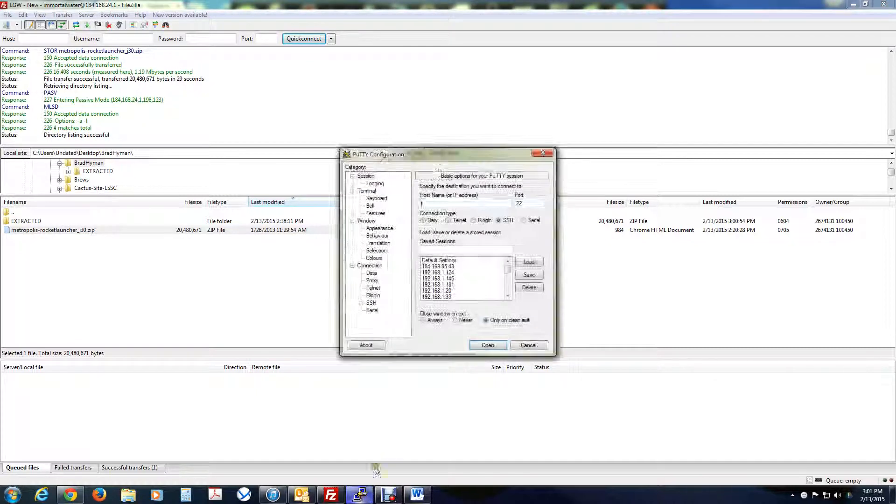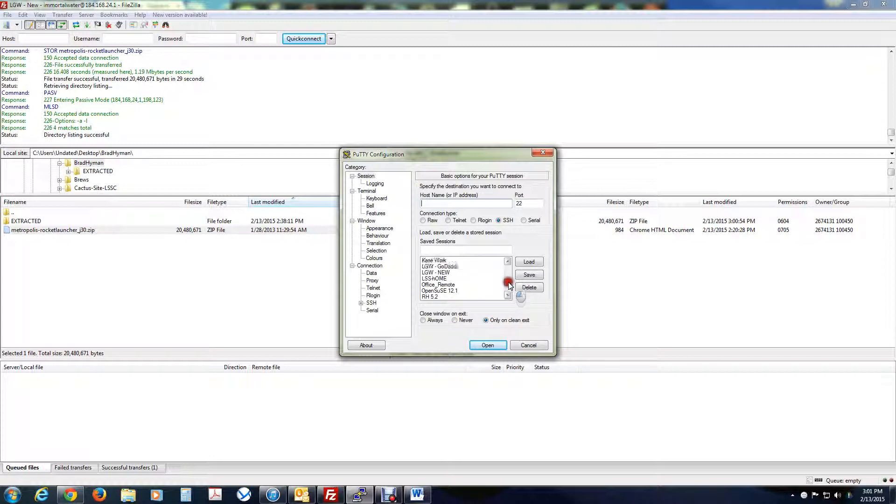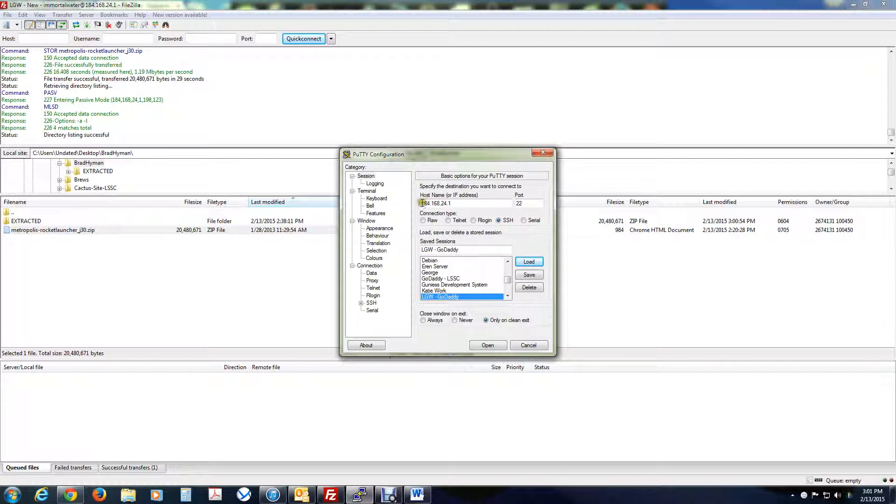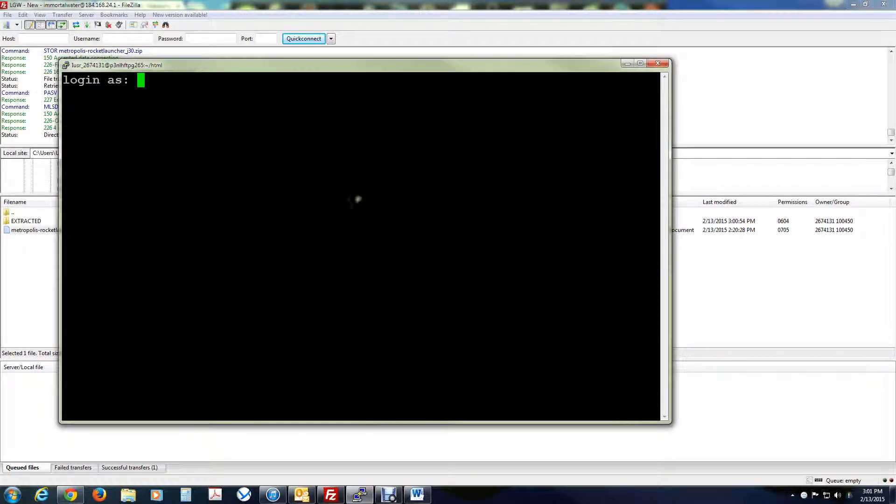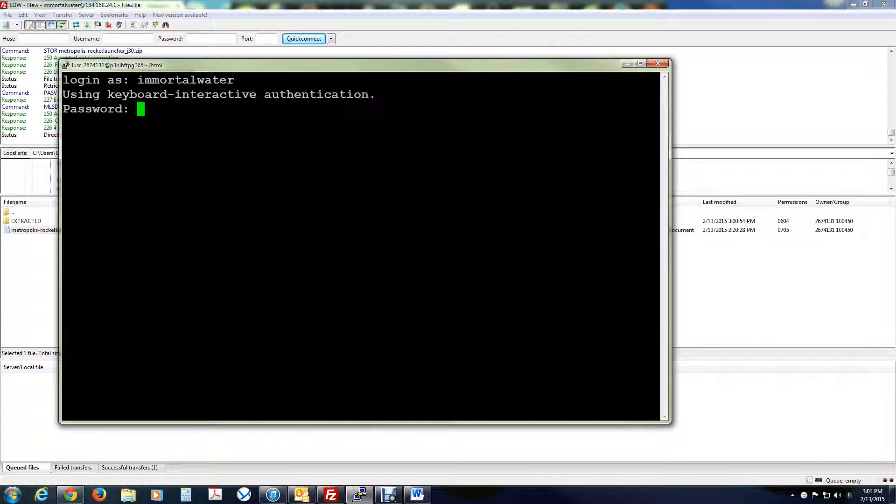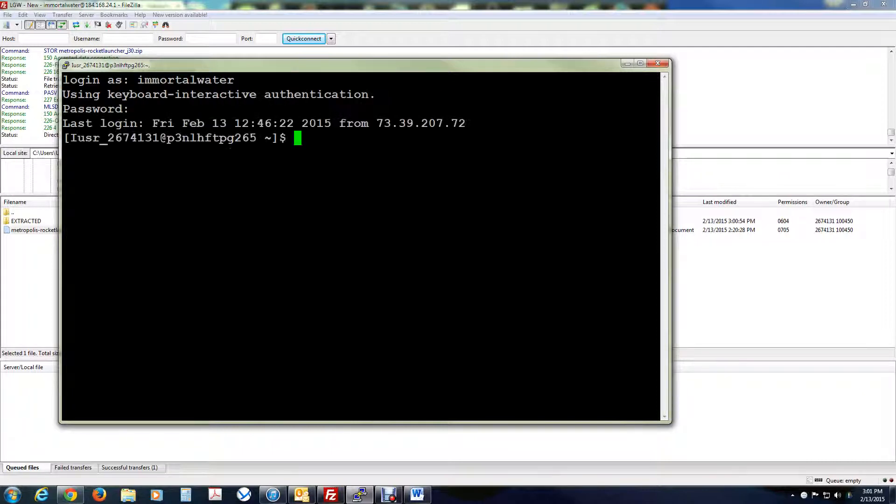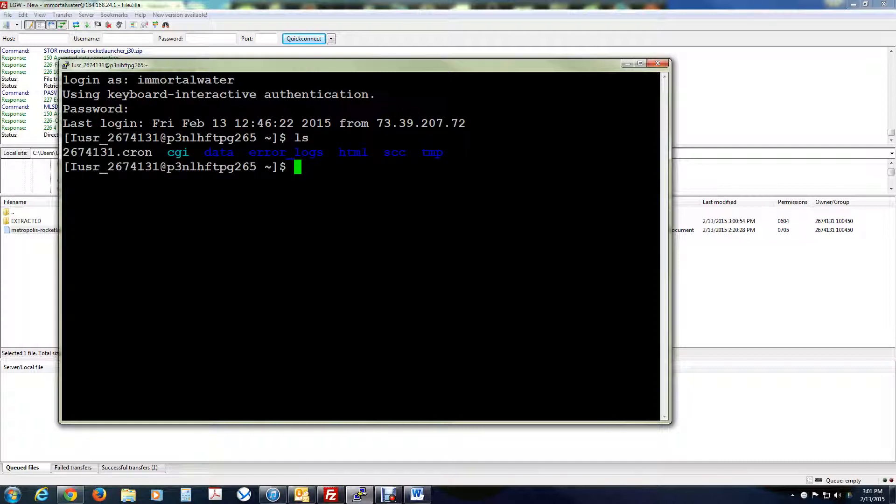Okay, so now we're going to connect, and we're going to put in your IP address, which, like I said before, mine was 184.168.24.1. Use port 22. I'm going to connect. Use your username and your password, and you should connect in. Now, if you do a listing, there's a directory called html. This is the directory you want to get into. So, cd space html.